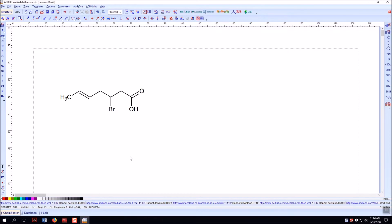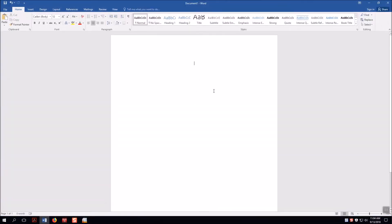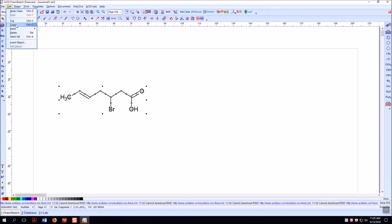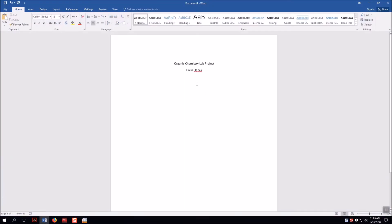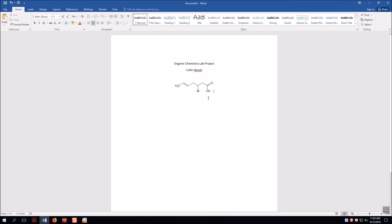This is the skeletal formula of my molecule, which I'll use for my title page. Now I open Word — you can get Word for free as a UAlbany student. I'll type 'Organic Chemistry Lab Project' and my name, then go back to ChemSketch, make sure I'm on the selection tool, grab the structure, hit Control+C to copy, come to Word, and hit Control+V to paste.